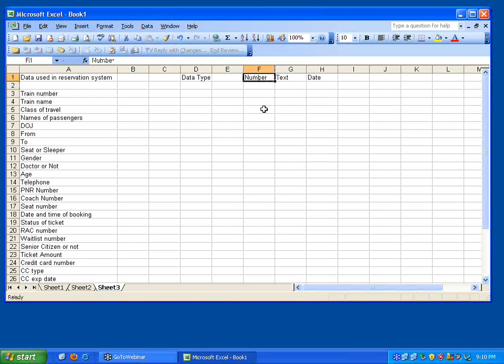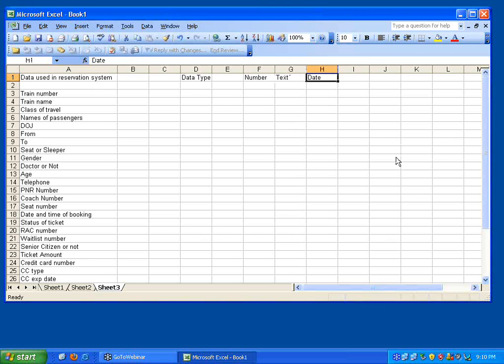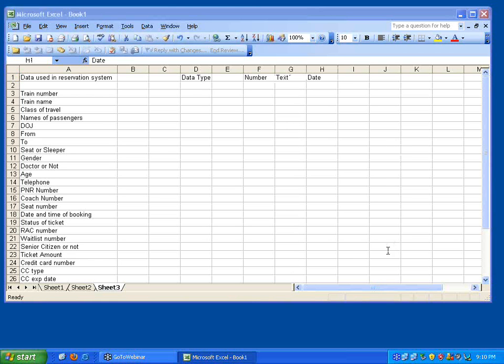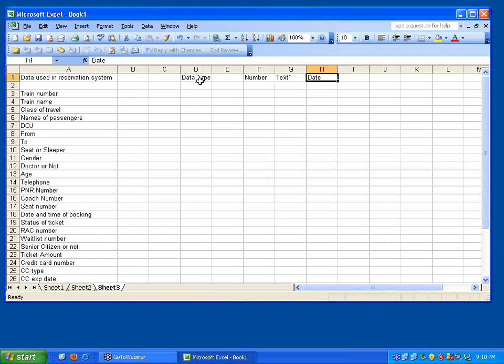Number can be again an integer or a floating point. Text may be purely alphabetic or alphanumeric. Date, of course you know.